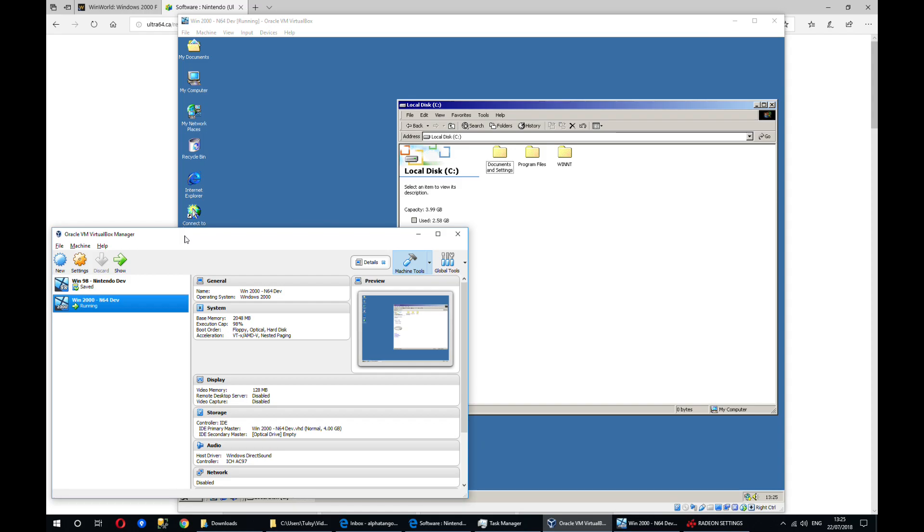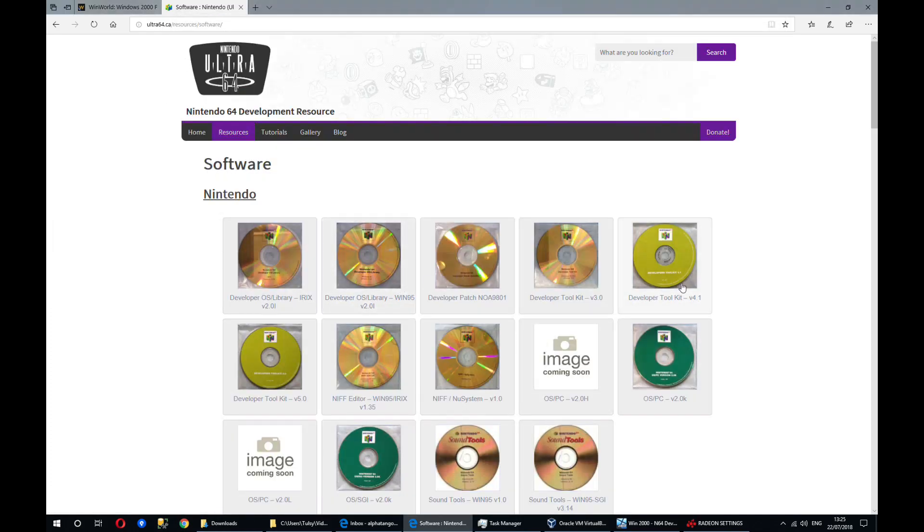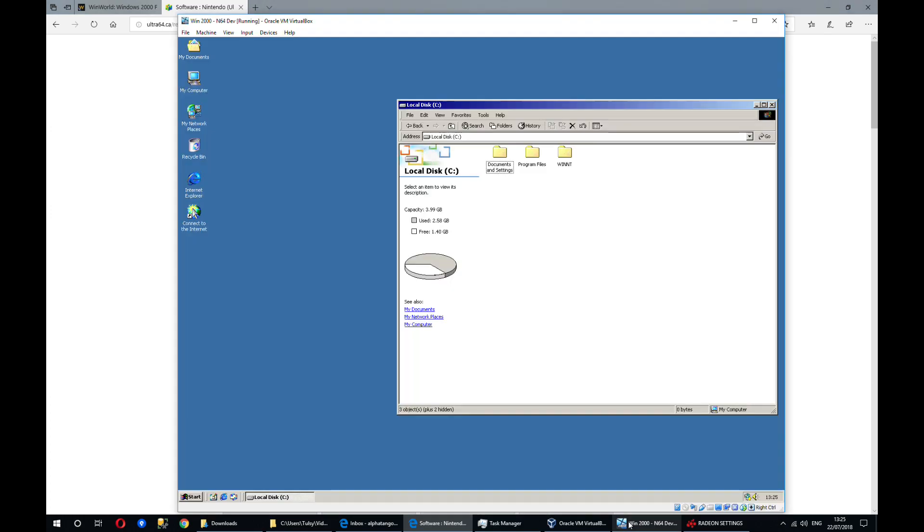To do this I've created a custom ISO based on the SDK files that are available from ultra64.ca. The ISO I've built has all the tools you'll need, so it has the SDK, the operating system and the sound tools built into one.